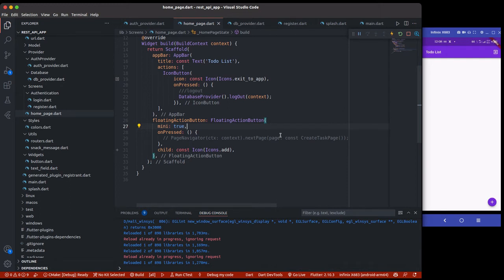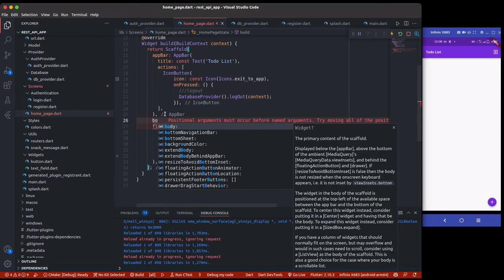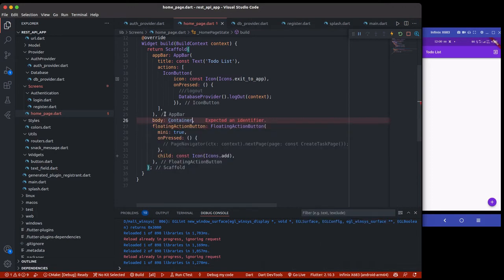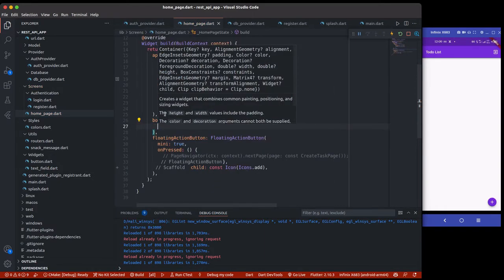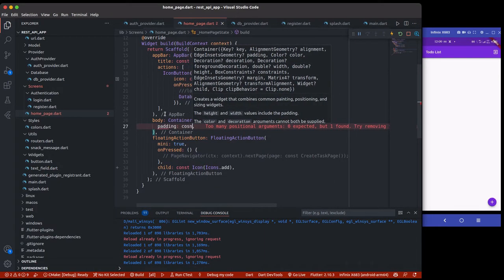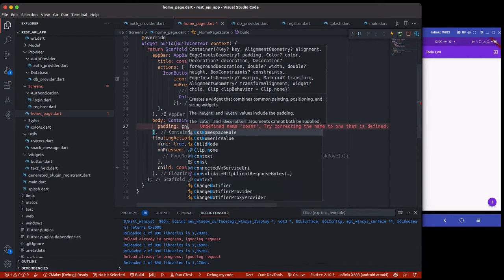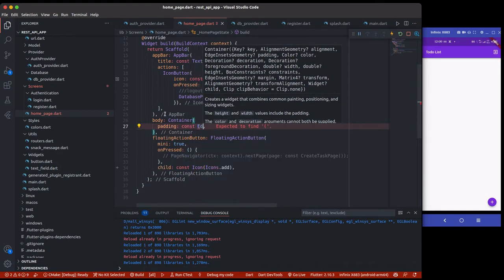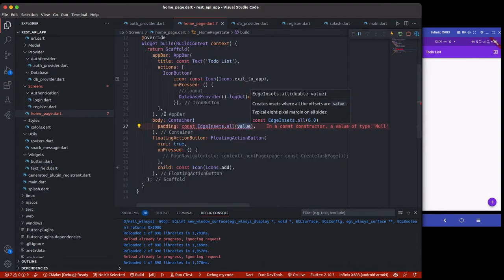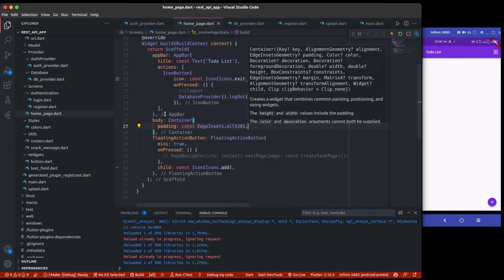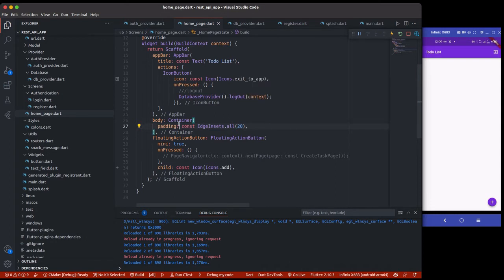Now we're going to be building the UI for this page. The first thing I'm going to do is add a container inside the body. This body is going to have a container as the child, and I'm going to give it some padding because I want some padding around it so everything doesn't go right to the edge of the page.